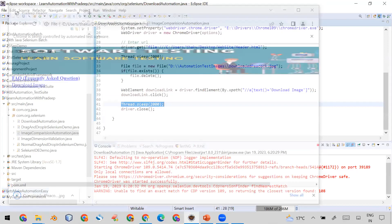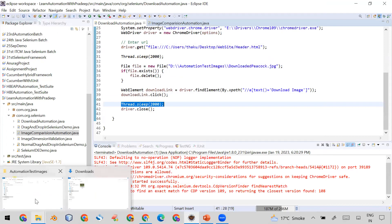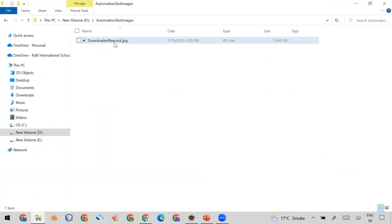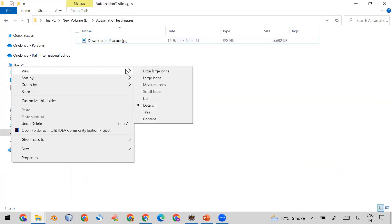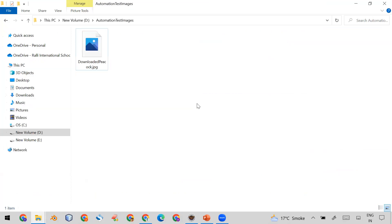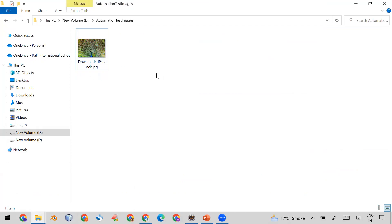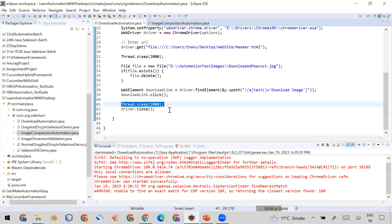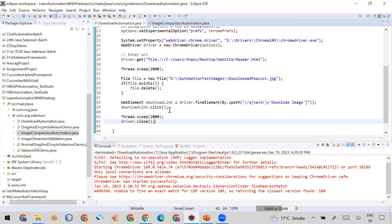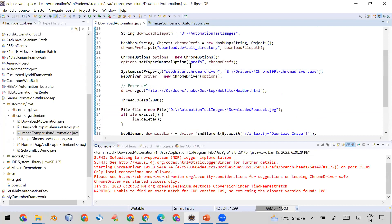Before running, the folder is blank. Let me run it now and see whether the file downloads to the custom automation folder. The automation runs — and you can see here in the automation folder the peacock image has been downloaded. By default it was going to the Downloads folder, but now using automation it downloads to our specified folder.